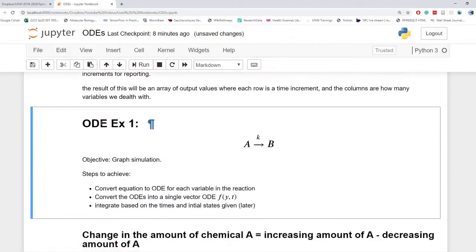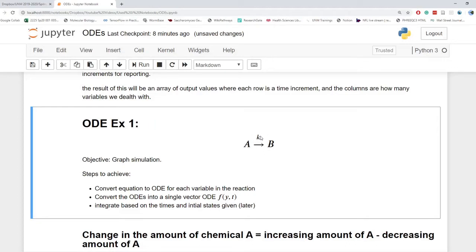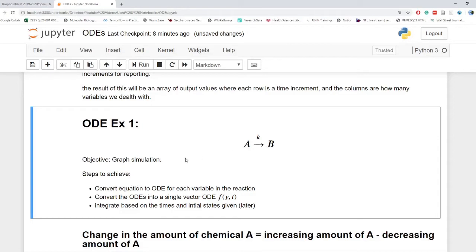So for this first example, we're just going to draft something simple. A to B at some constant K. K is going to be our rate constant. So our objective is going to be graph simulation. It's always good to state an objective before we do something. And then I want to define steps to achieve since this is our first original differential equation we want to integrate over.